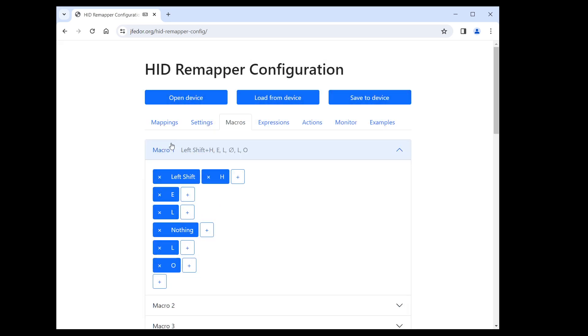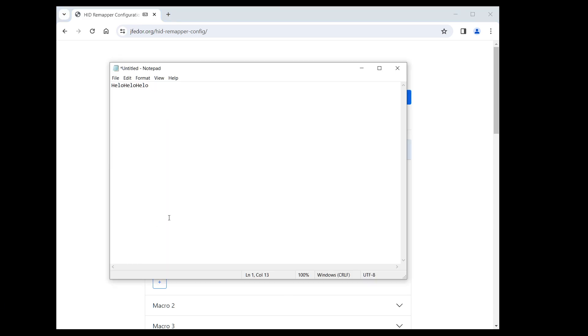By the way, here at the top, you can see a short representation of the macro: Shift plus H, E, L, nothing, L, O. Okay, let's save this new configuration and see if it works. Now when I click the right button, we get a proper hello. Success.